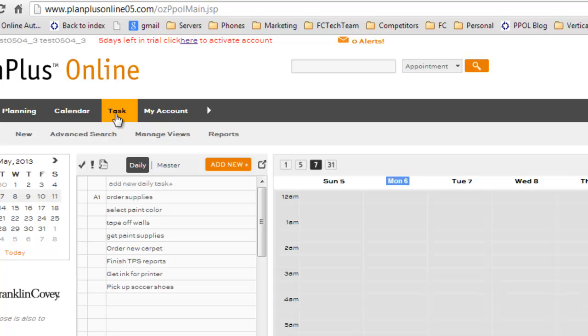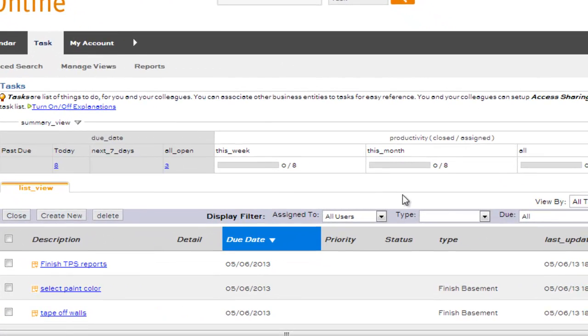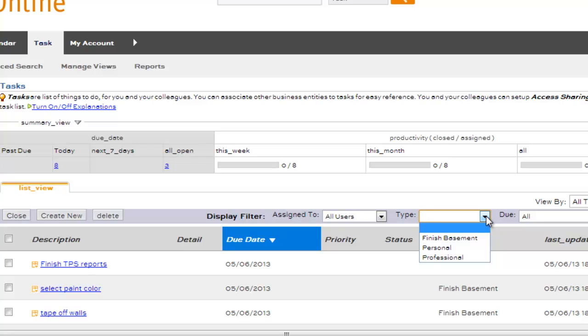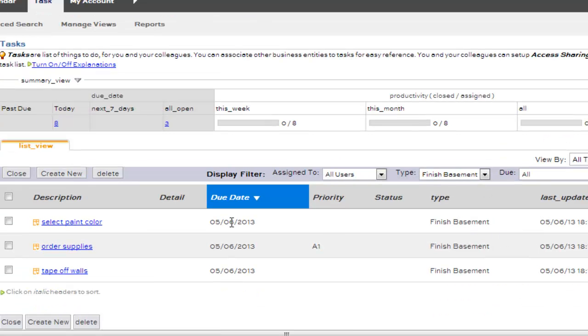If you want to manage them by type, go to the Task tab. From here, you can use the Type filter and select just those tasks that you organized with that particular task type.